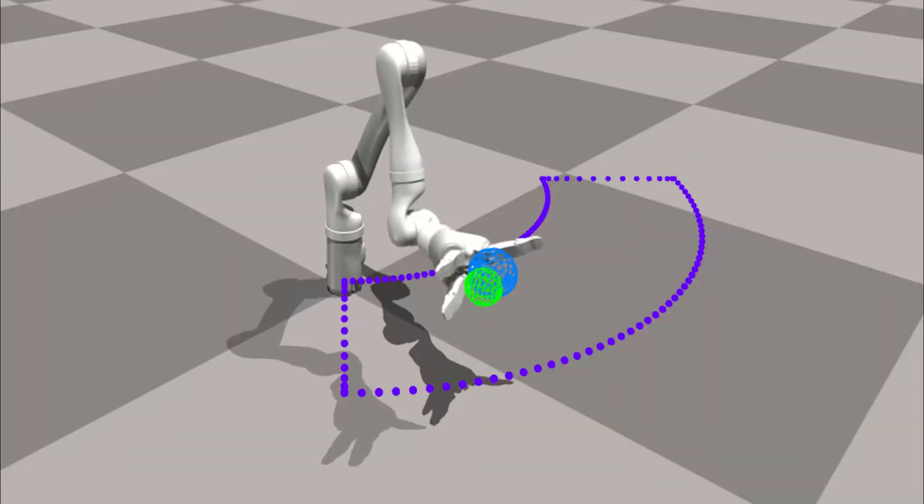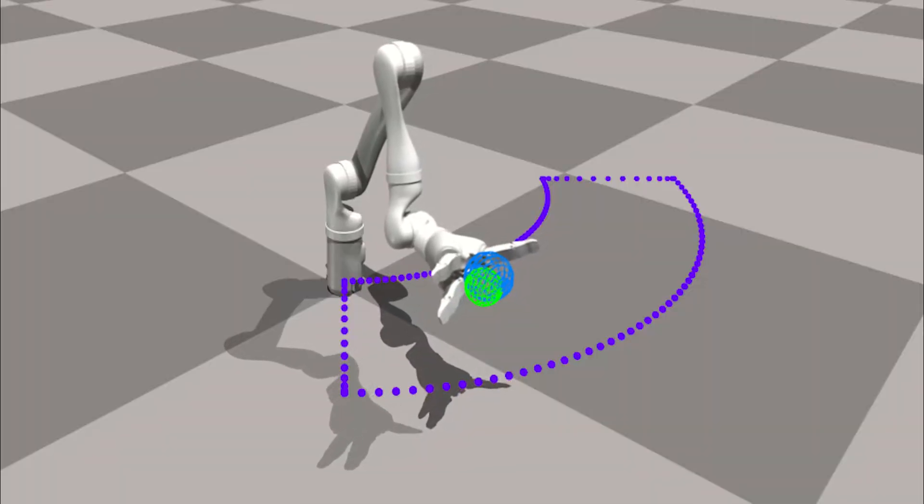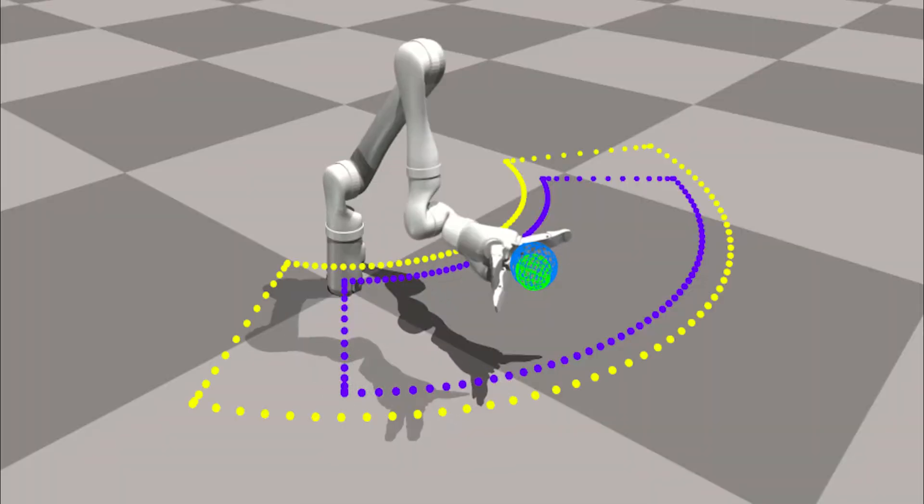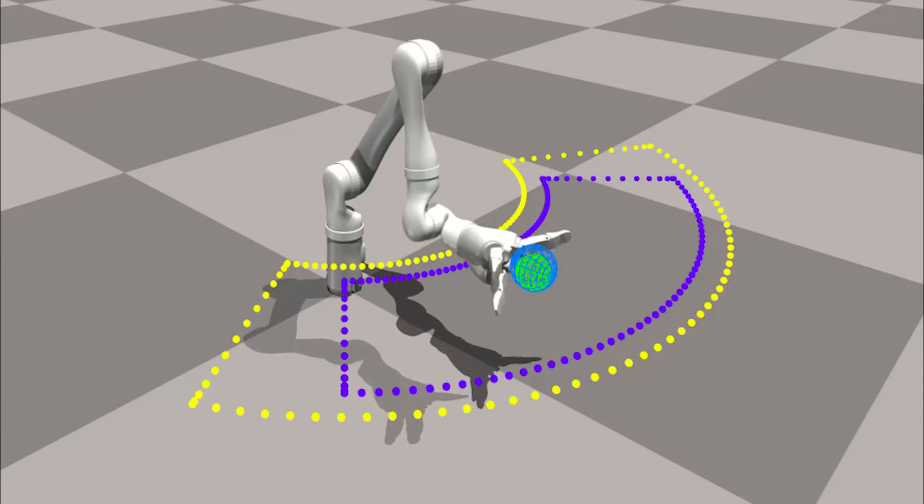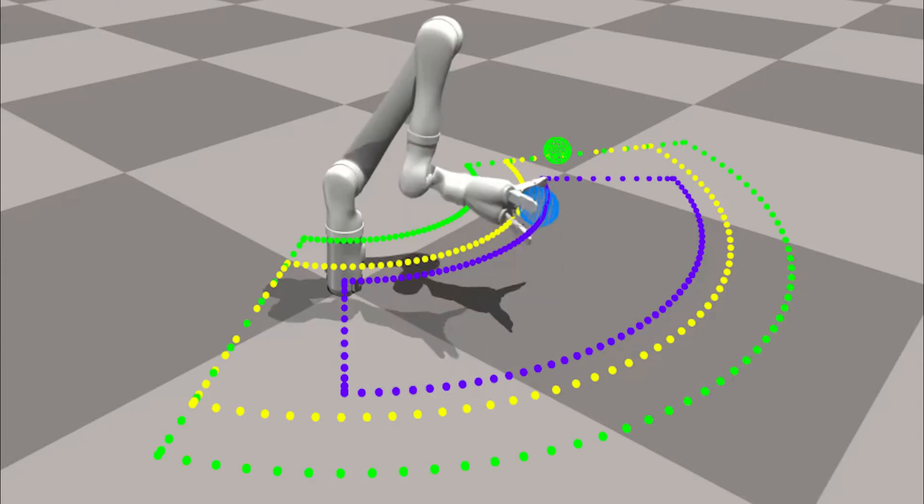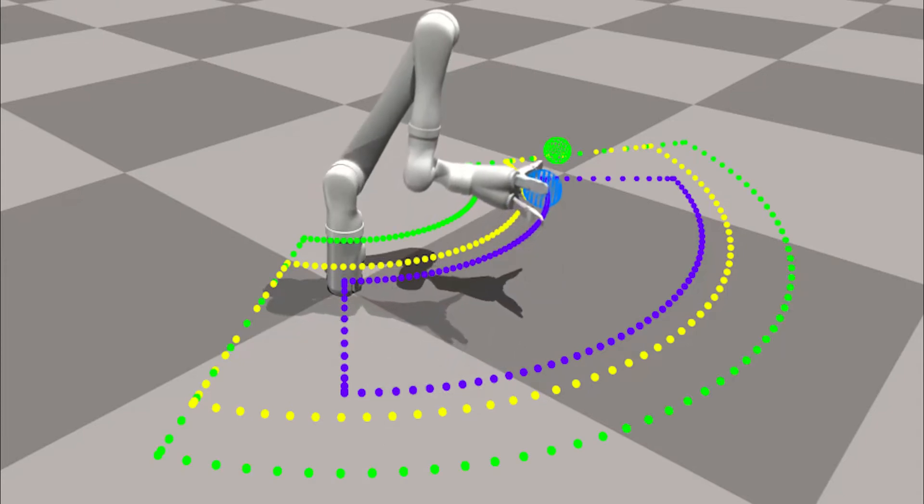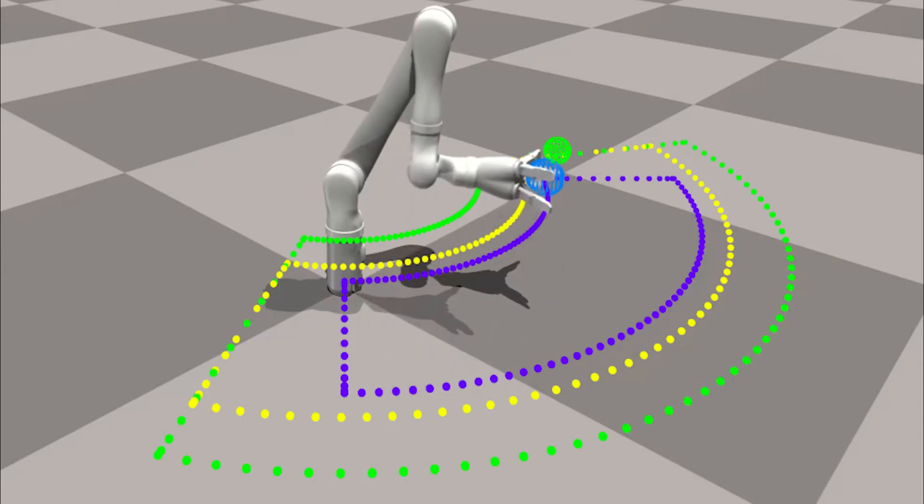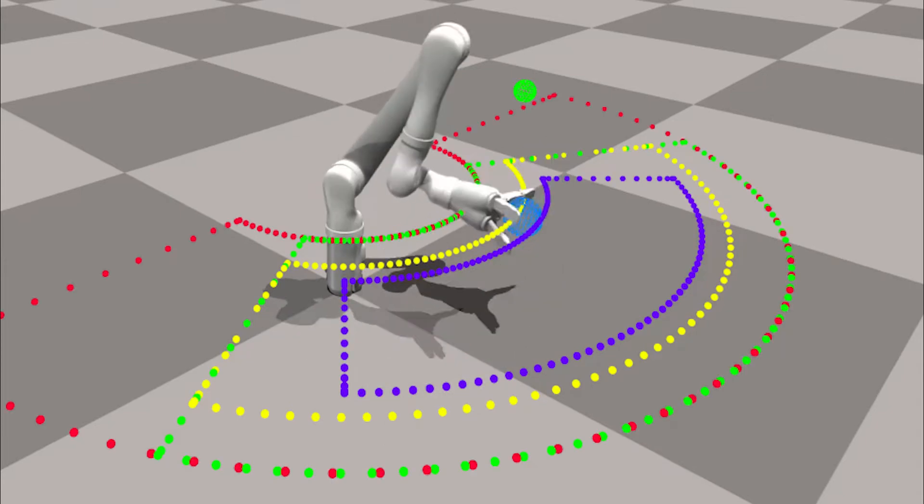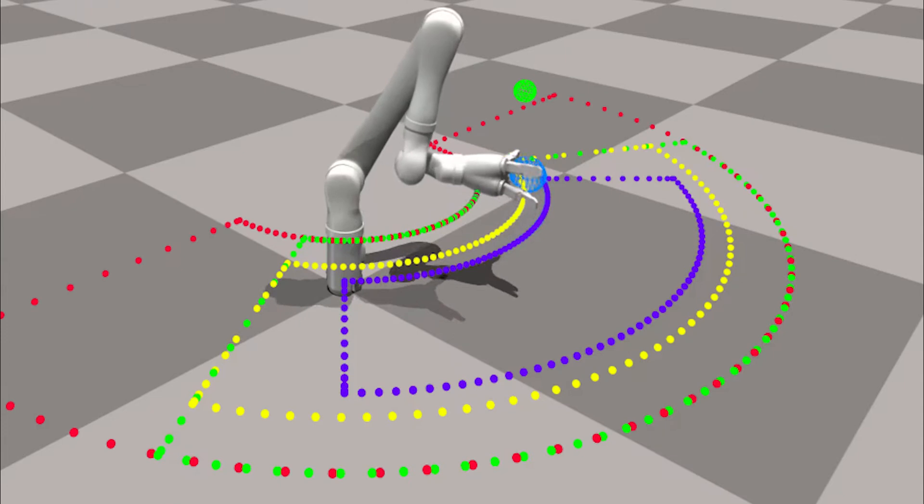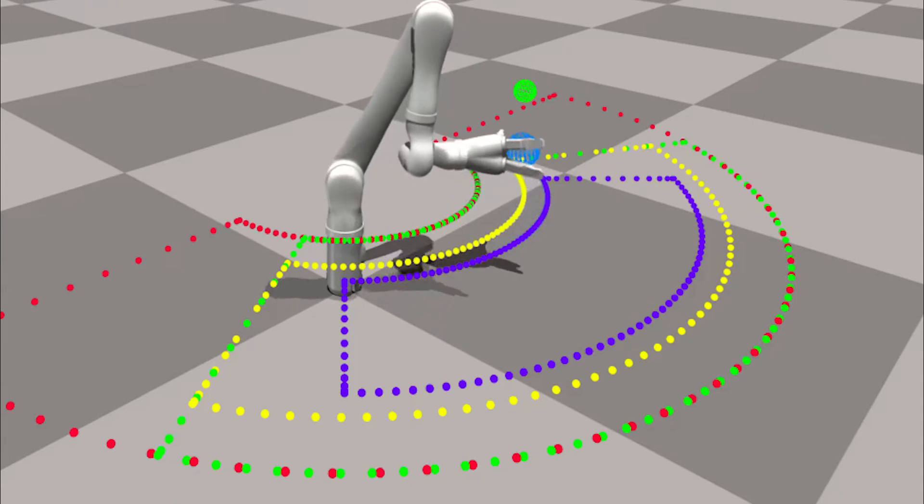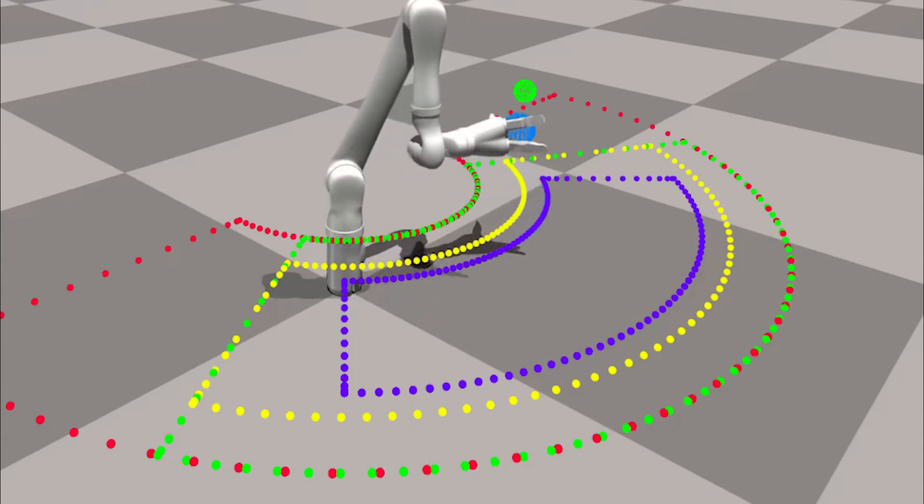We found curriculum learning to be crucial for getting results of accuracy below 1 centimeter. The training region increases every time our policy reaches sub-1 centimeter accuracy.